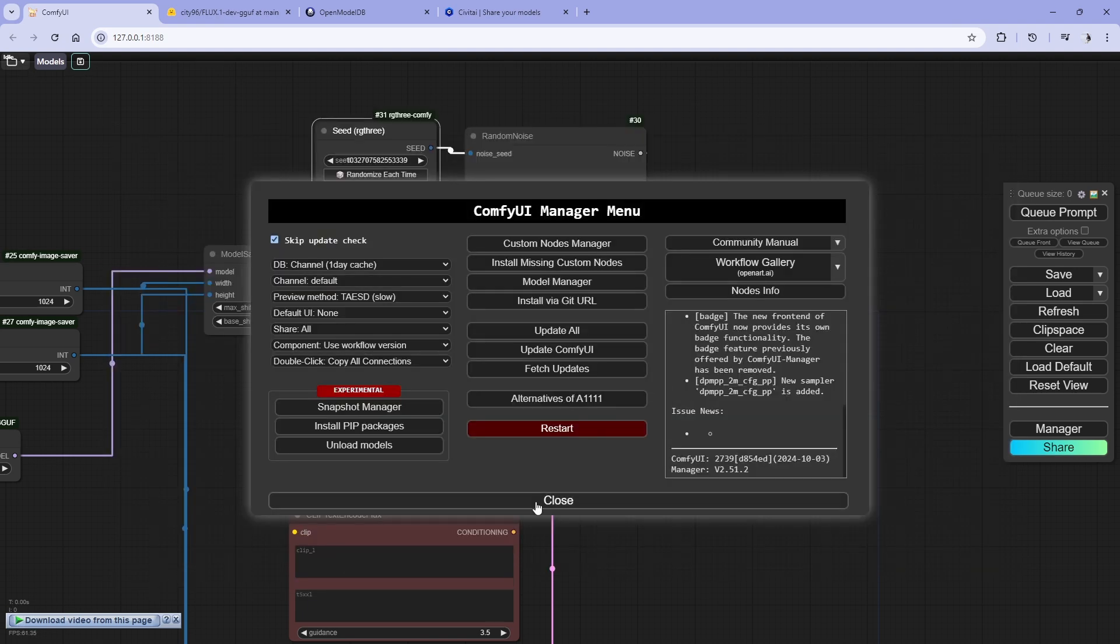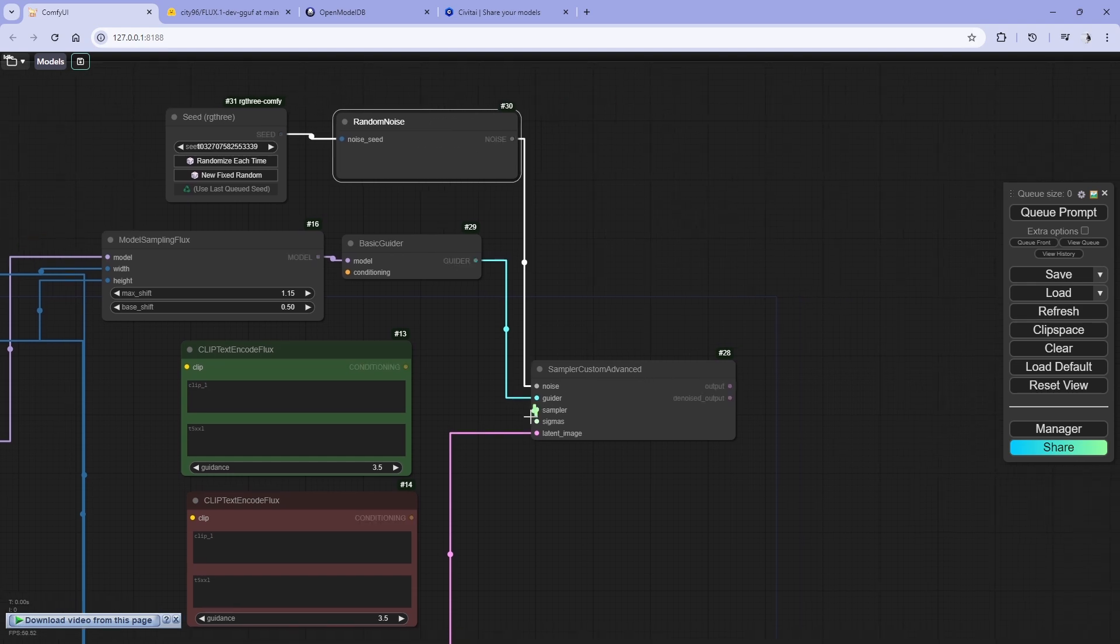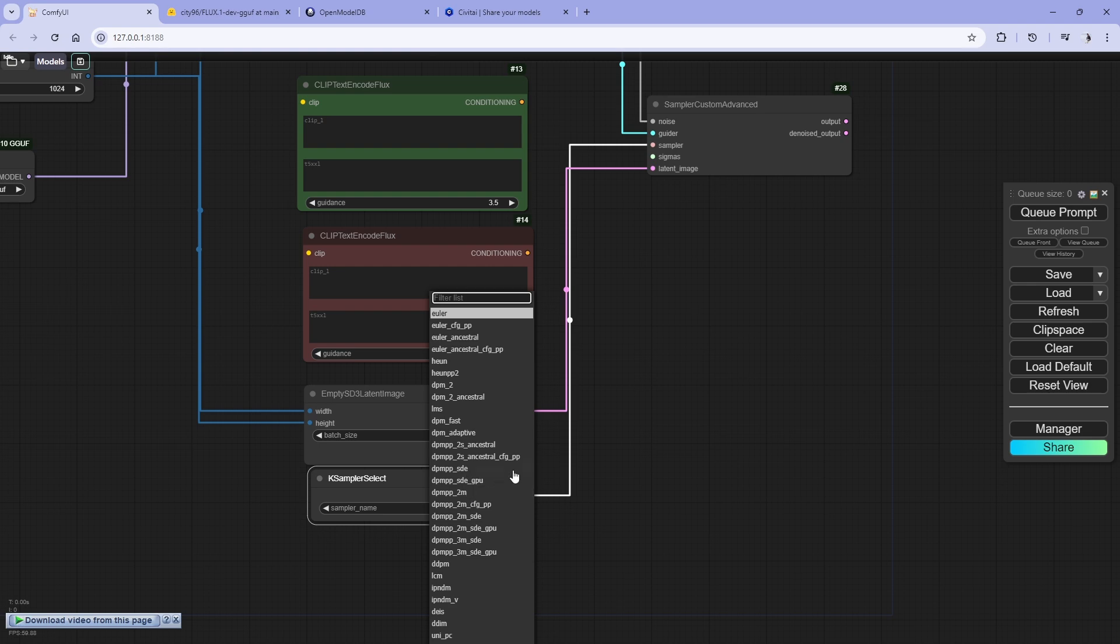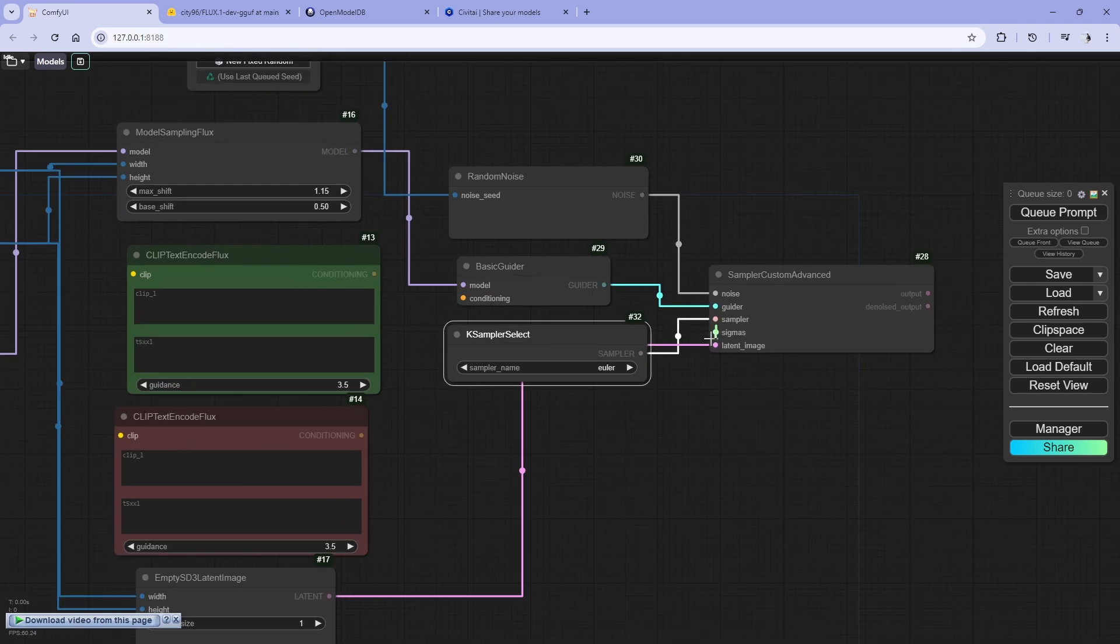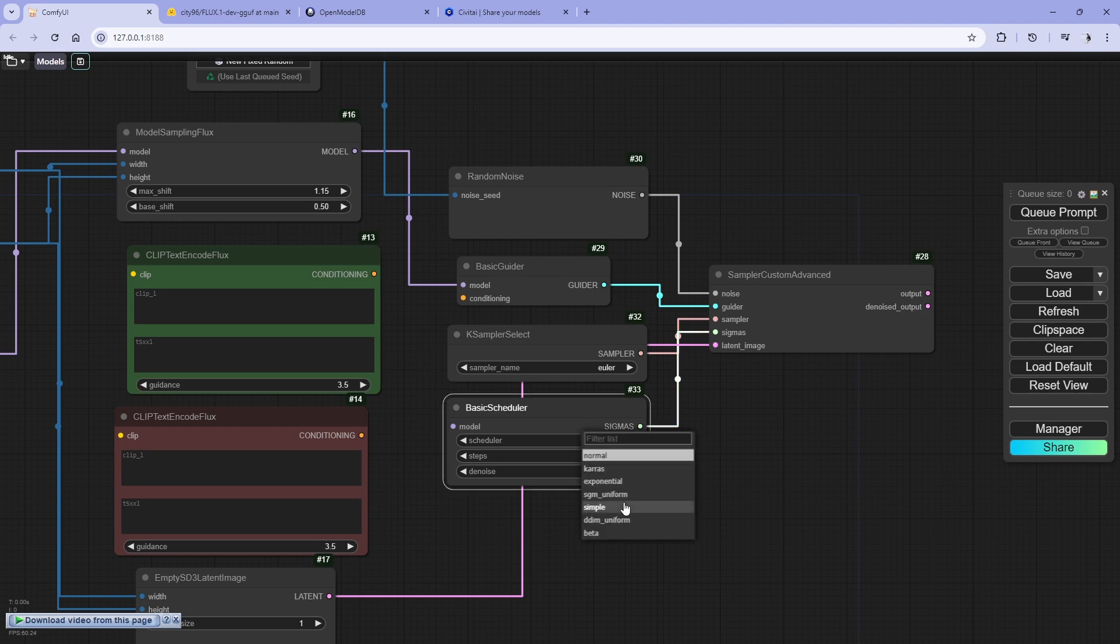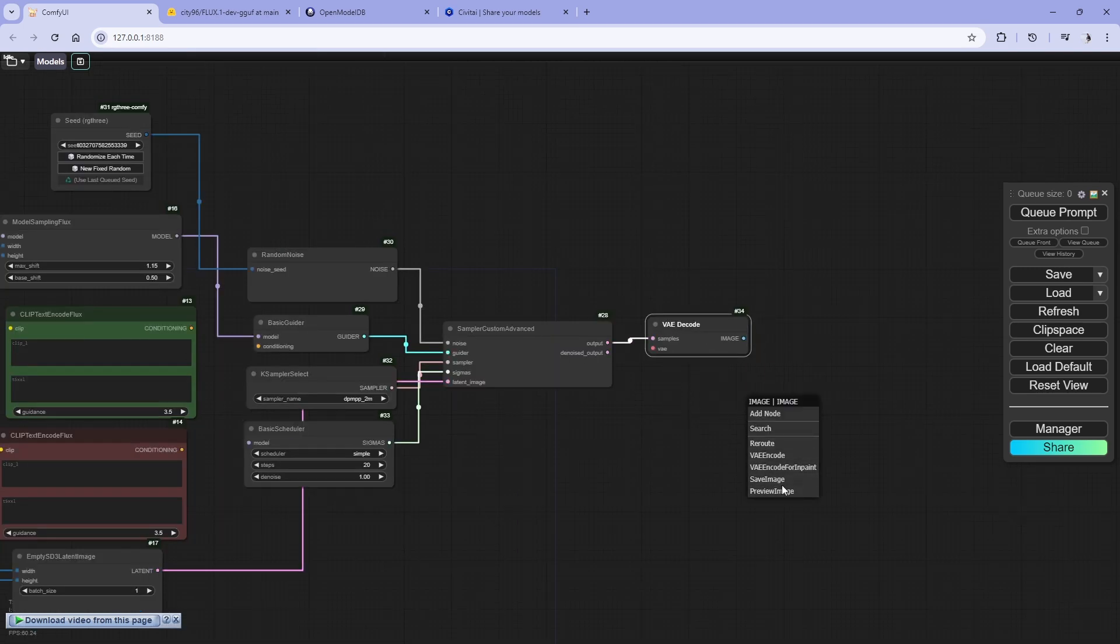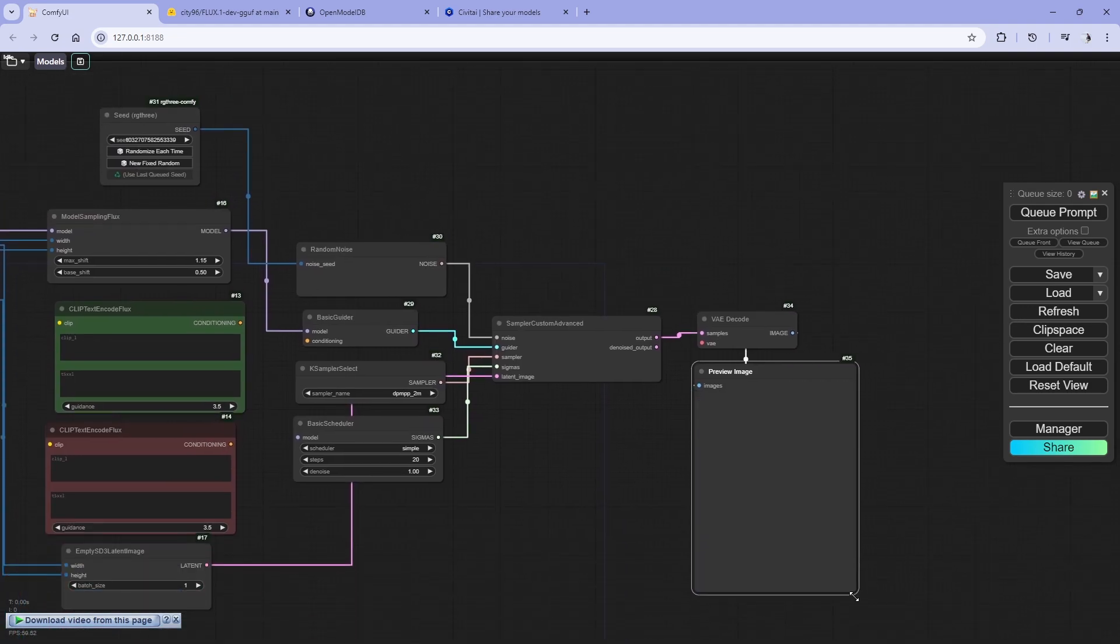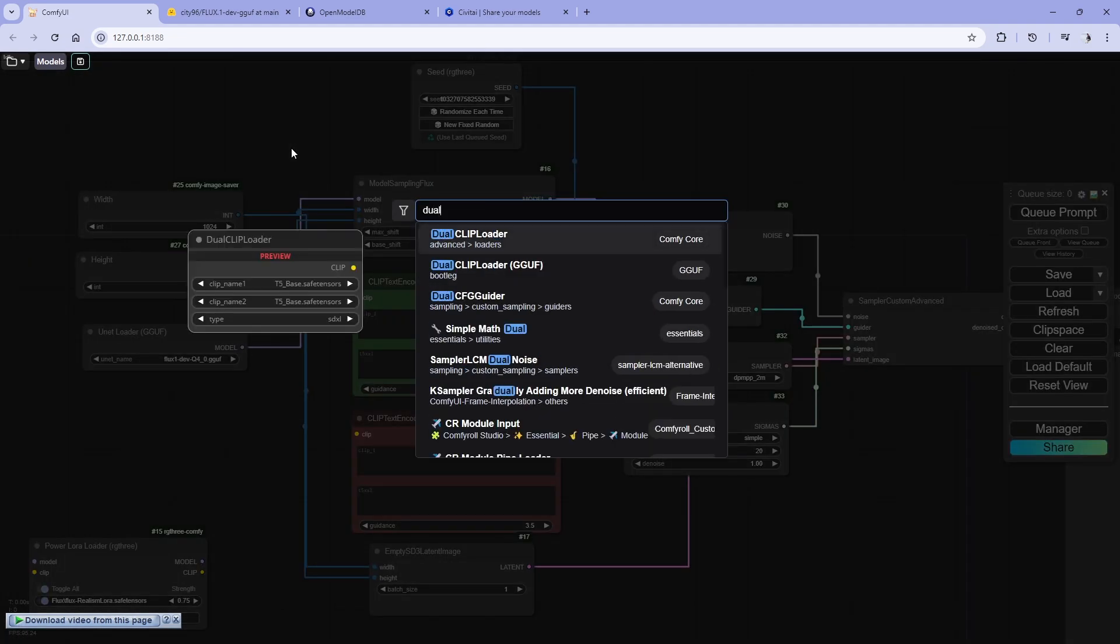And then restart it and you'll be fine. So RG3 is there. Let's do sampler key sampler select. It's okay, everything is there: Euler, DPMPP, SD, blah blah. We need sigma also, basic scheduler. Yeah, basic scheduler is good. So this is here: normal, cache, exponential, blah blah blah. We'll use simple because you can use Euler also and DPM2M also.